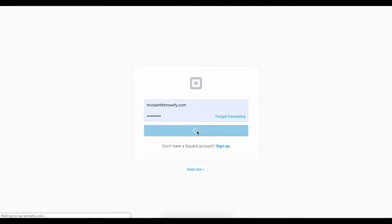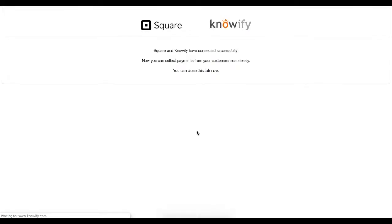Once you're signed in, you'll get a confirmation message when your account is successfully connected to Knowify.